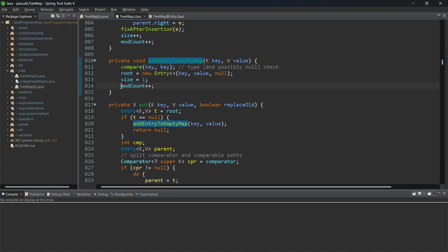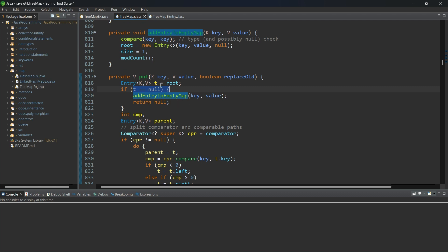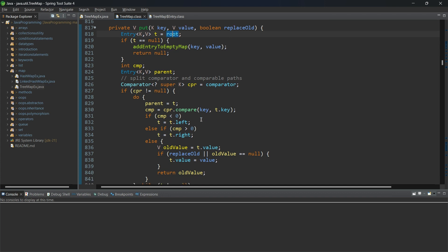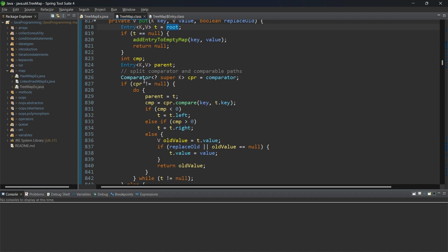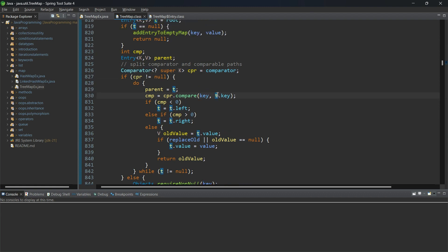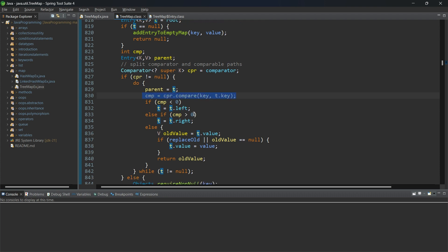Size and modCount are updated accordingly. If the root is not null, at least one node already exists. In that case it will compare: it uses a Comparator to compare whatever key you are trying to pass with the key in the current node (t). If the result cmp is greater than 0, the new node goes to the right side; if less than 0, it goes to the left side. So smaller values always go to the left of the root node, and greater values always go to the right.